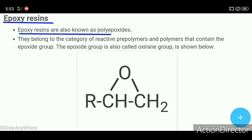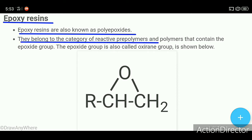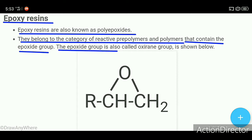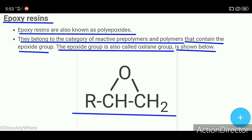Epoxy resins are also known as polyepoxides. They belong to the category of reactive pre-polymers and polymers that contain the epoxide group. The epoxide group is also called the oxirane group, as shown in the figure below.